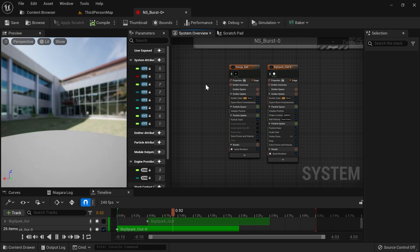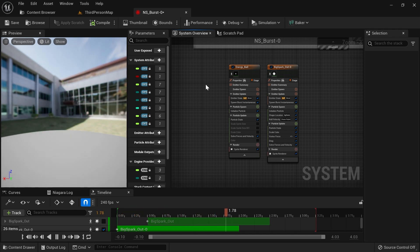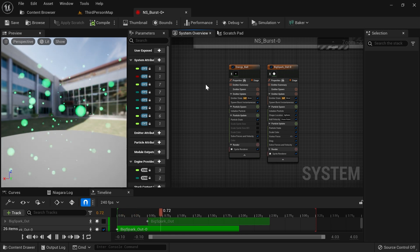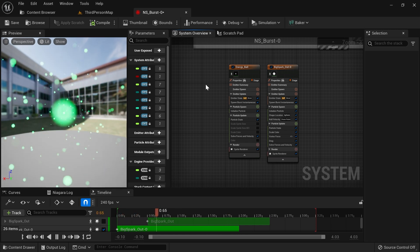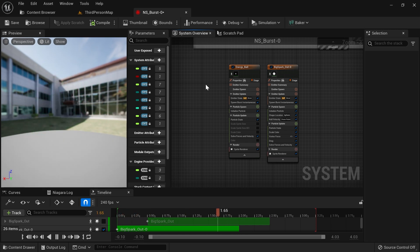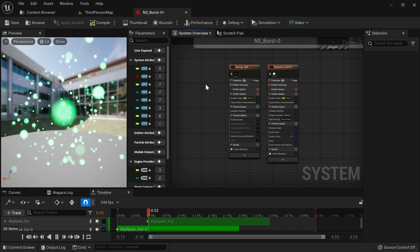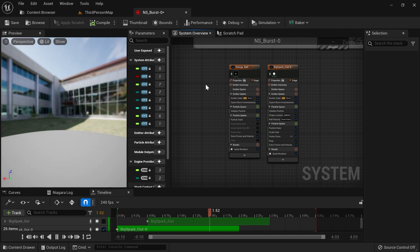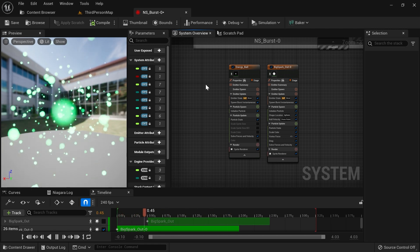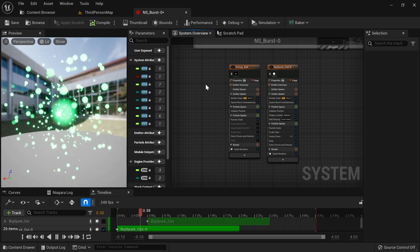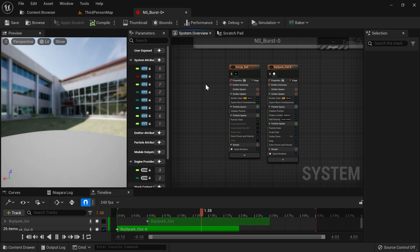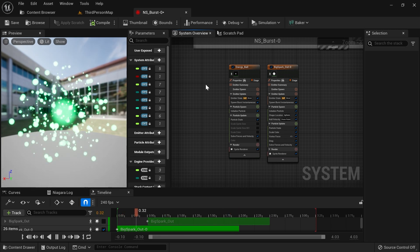I just didn't have a pipeline. I noticed that I lacked a lot of fundamentals, a lot of basic knowledge. So in this tutorial — it's a really short one — I'm going to be showing you about anticipation, climax, and aftermath: some really basic stages of your VFX.